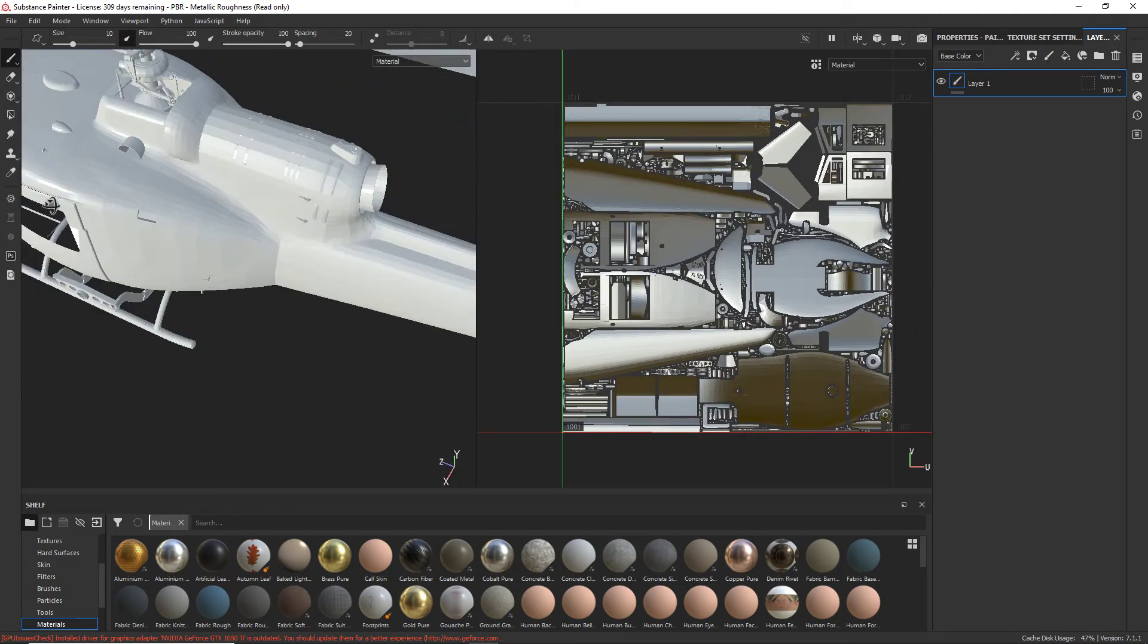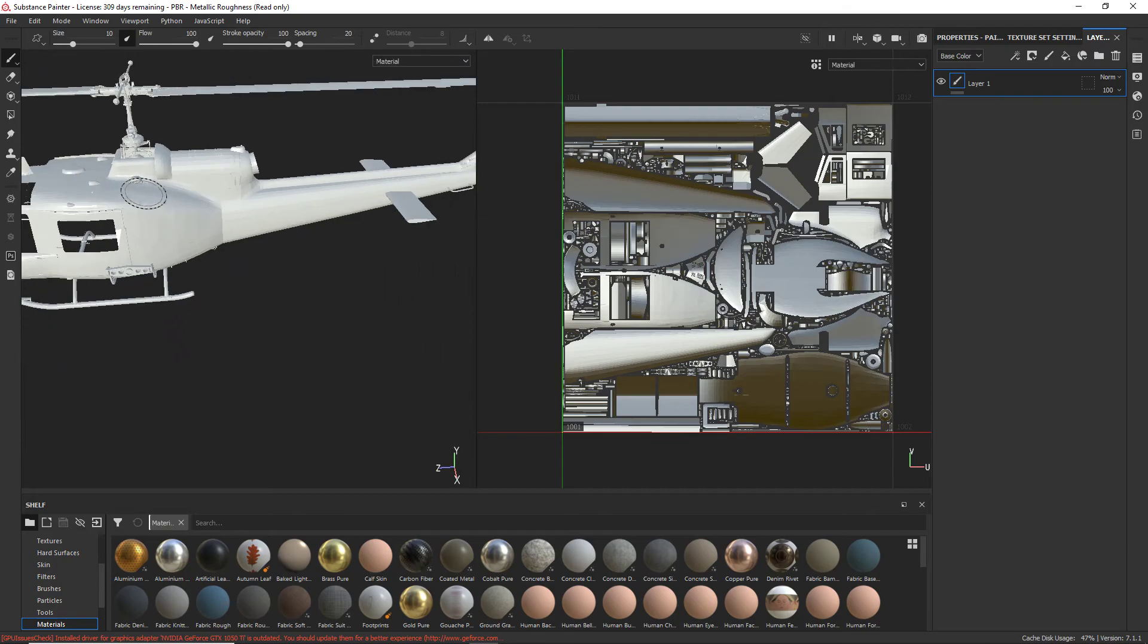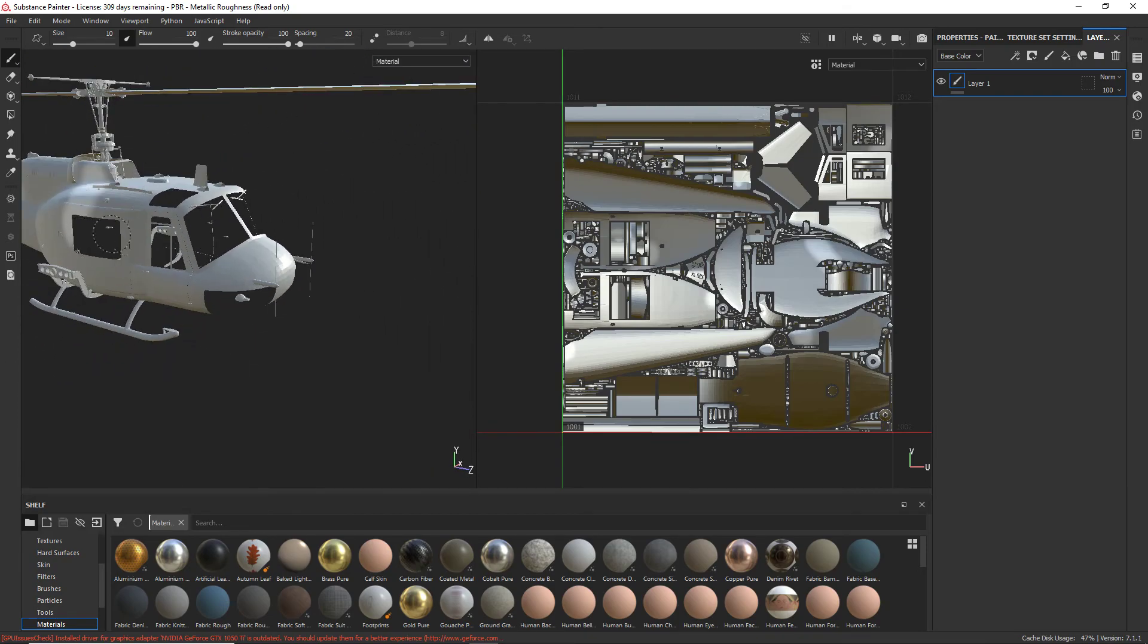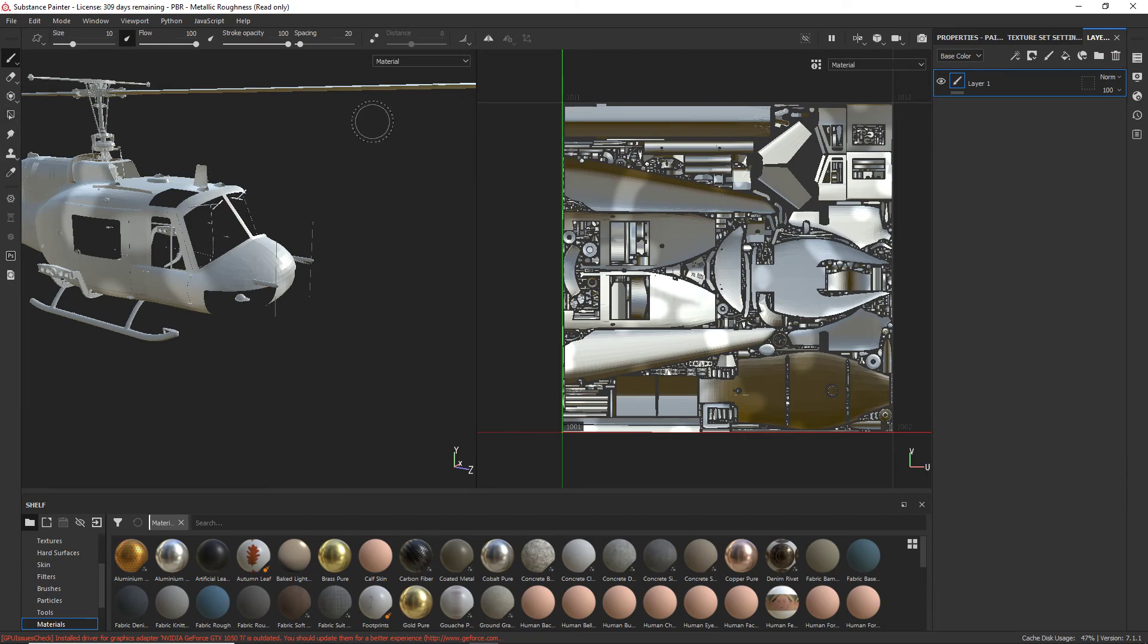But anyway, that part is useful, and obviously just being able to paint on the model down here, and putting on decals and stuff like that. So there we go.